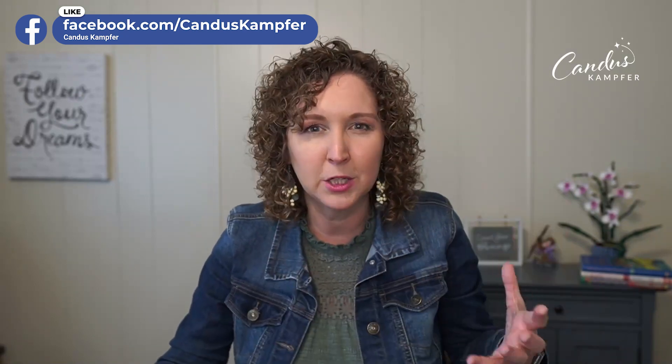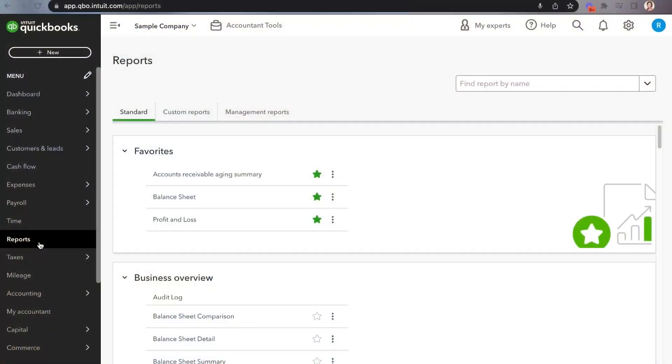Whenever you get something new, sometimes you're feeling like, why did they make this change? But they are trying to improve it, just like we all do within our own businesses. So I want to share with you how you can switch it back to the classic view if you want to, but also how to even get to these reports. So let me jump into QuickBooks with you.